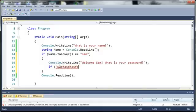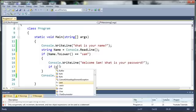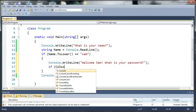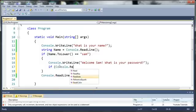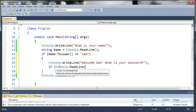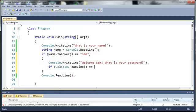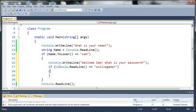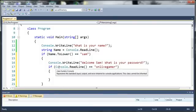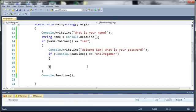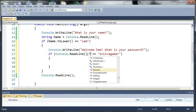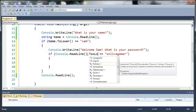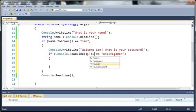So we'll type console dot readline and we'll say if that equals onlivegamer. Since it's a password we want it to be case sensitive, so we won't convert that to lowercase even though we possibly could. We're not going to do that.